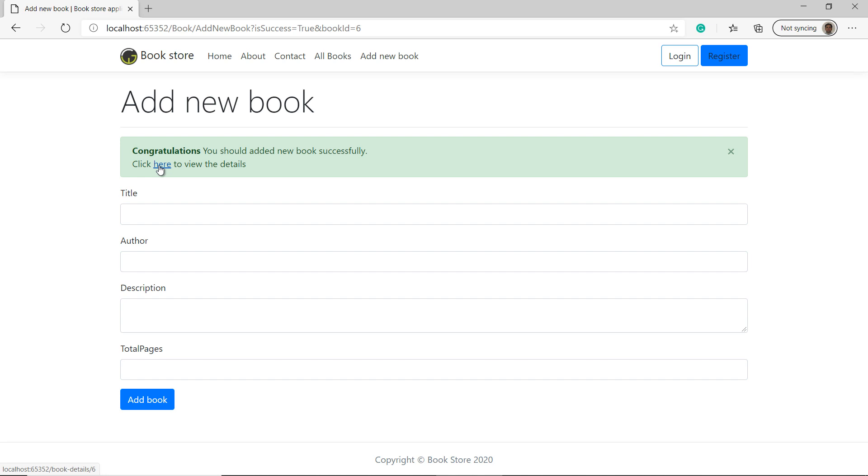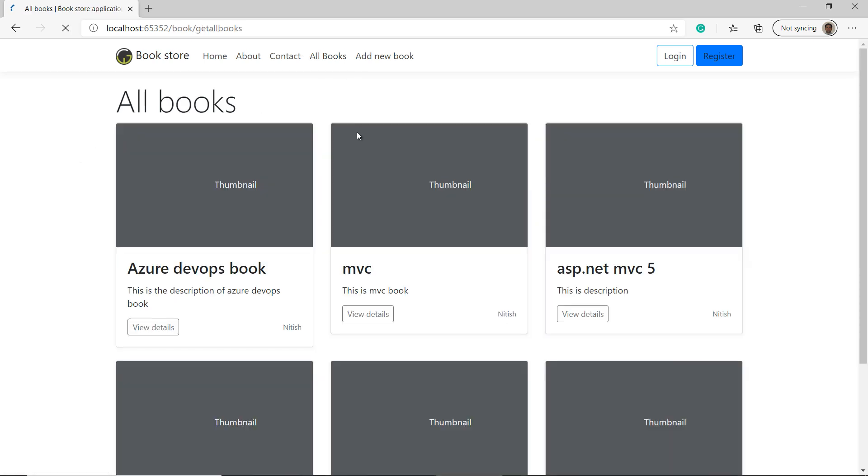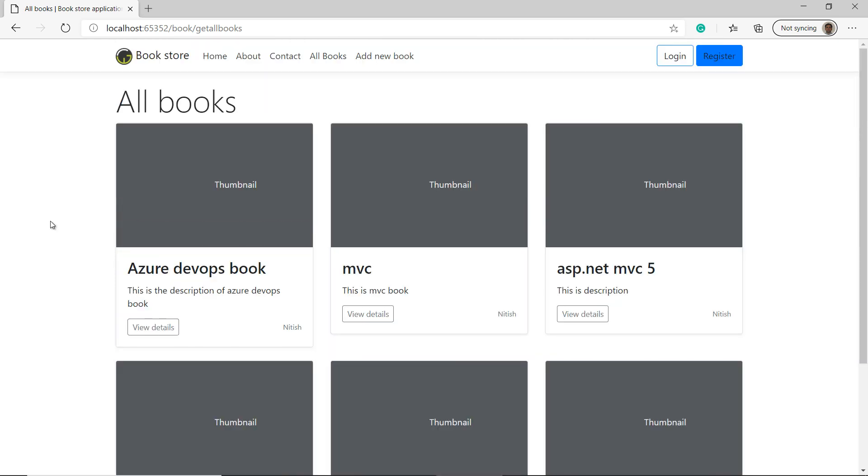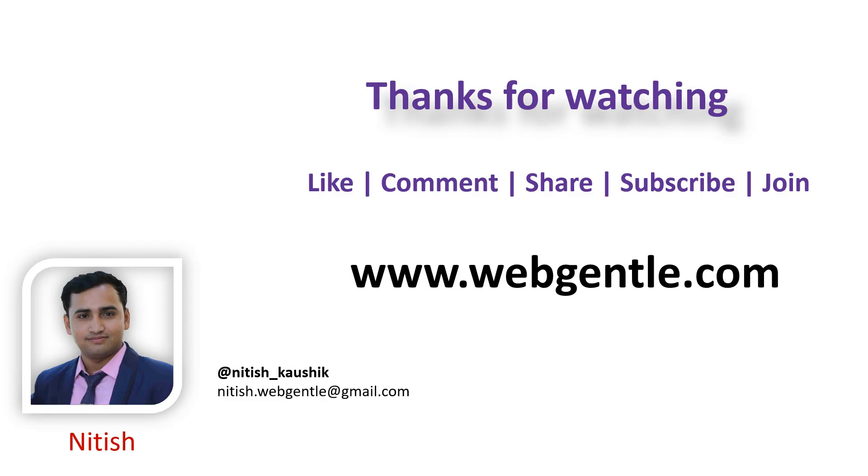We are not getting that data from the database. So this will not give us the desired result. To verify this book, we can click on this all books link. And over here you can see that we have this new book Jira. This is how you can add records into the database and you can get all of them from database. And make sure you use async call for each and every database call.